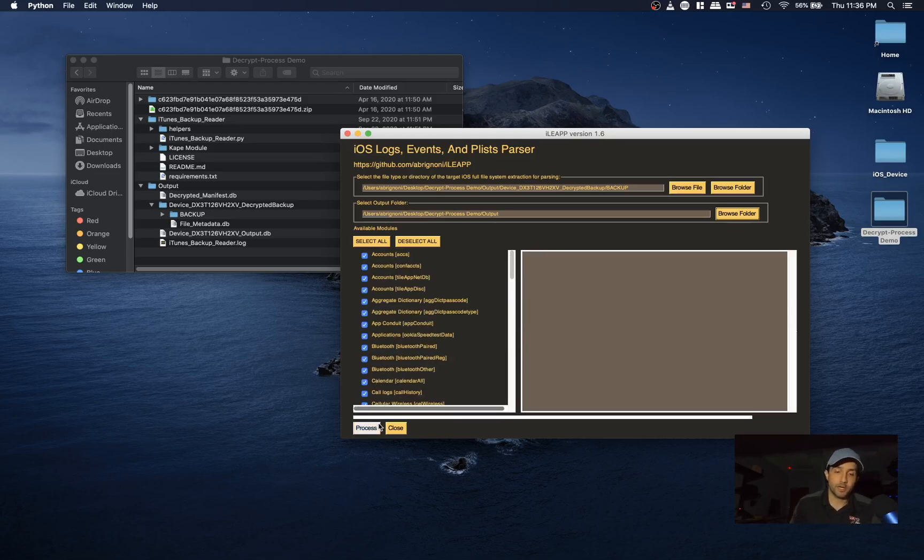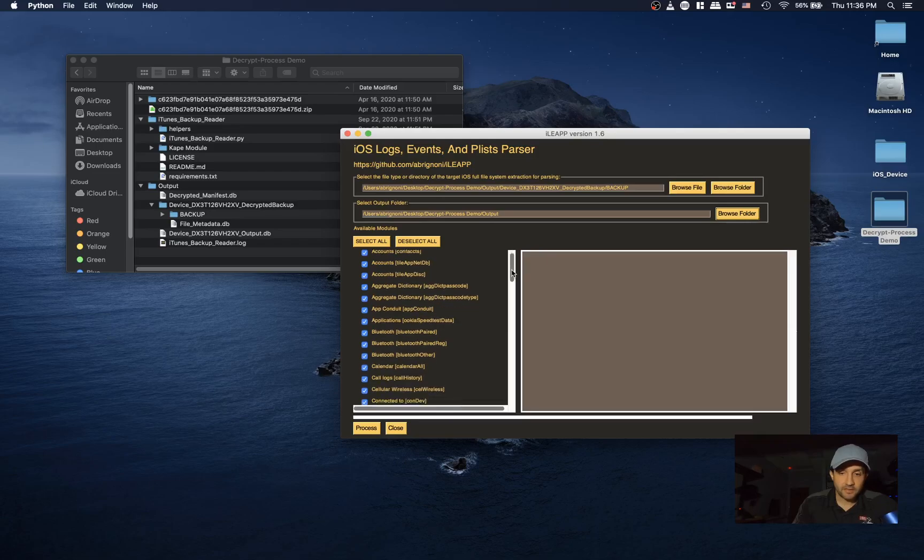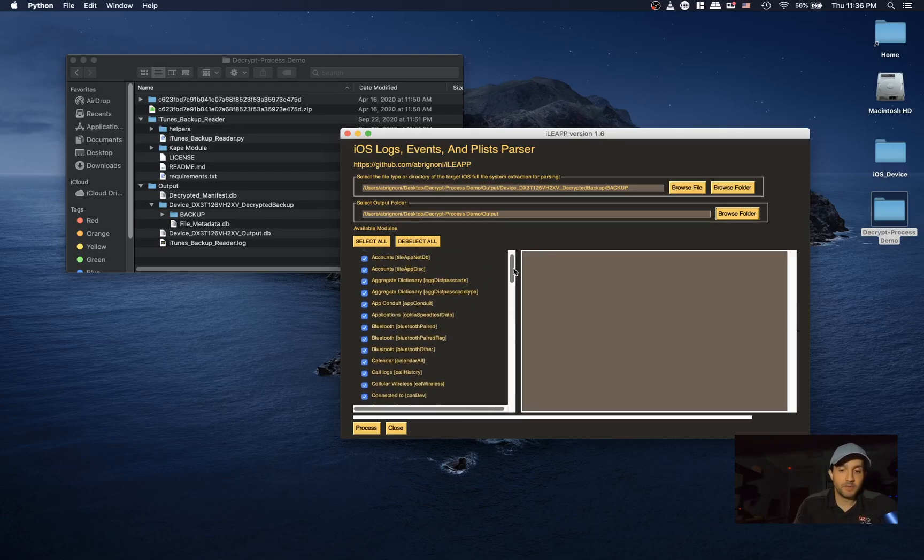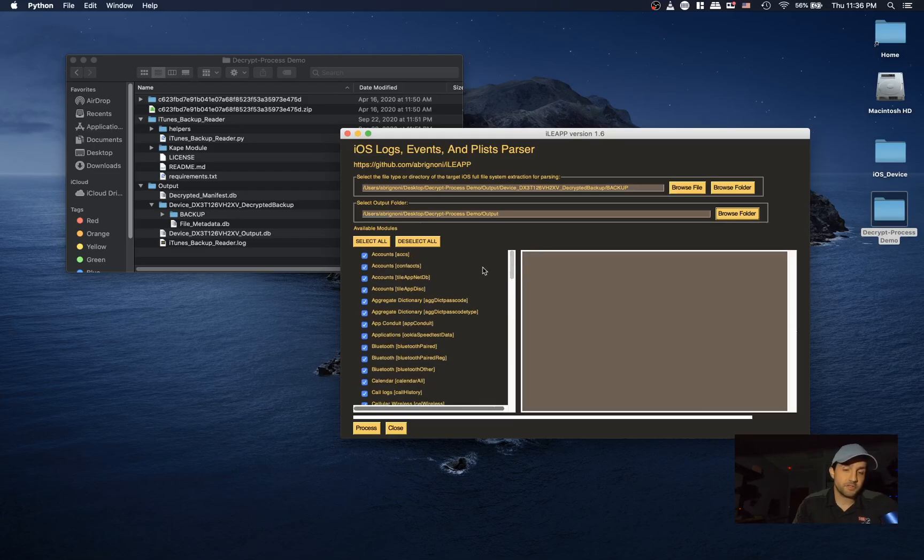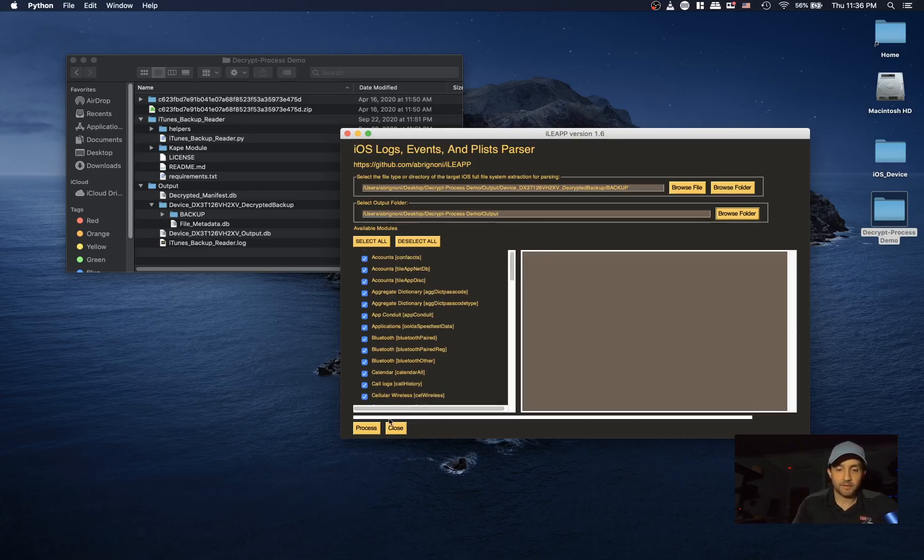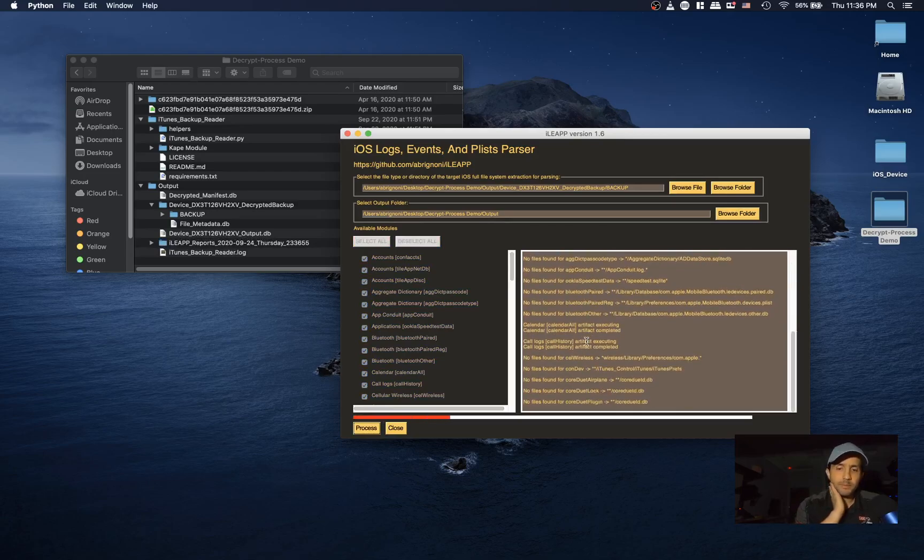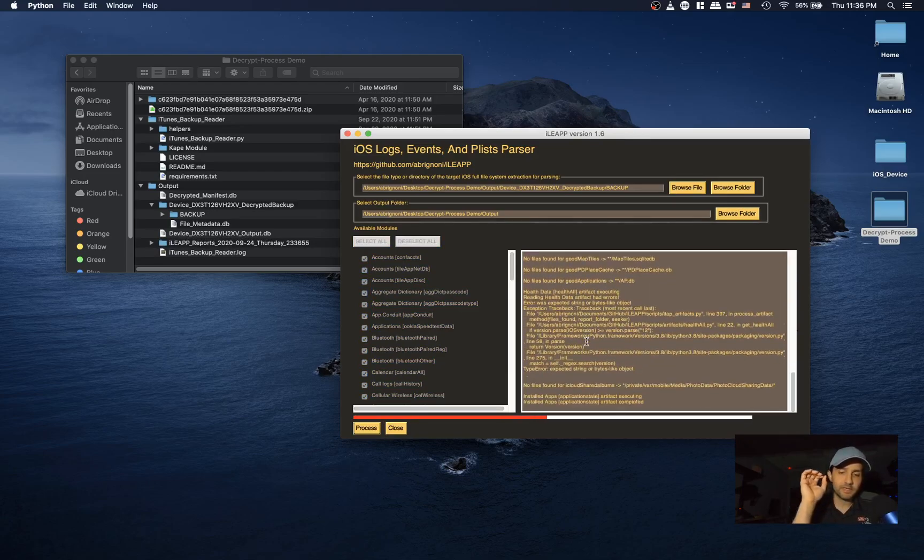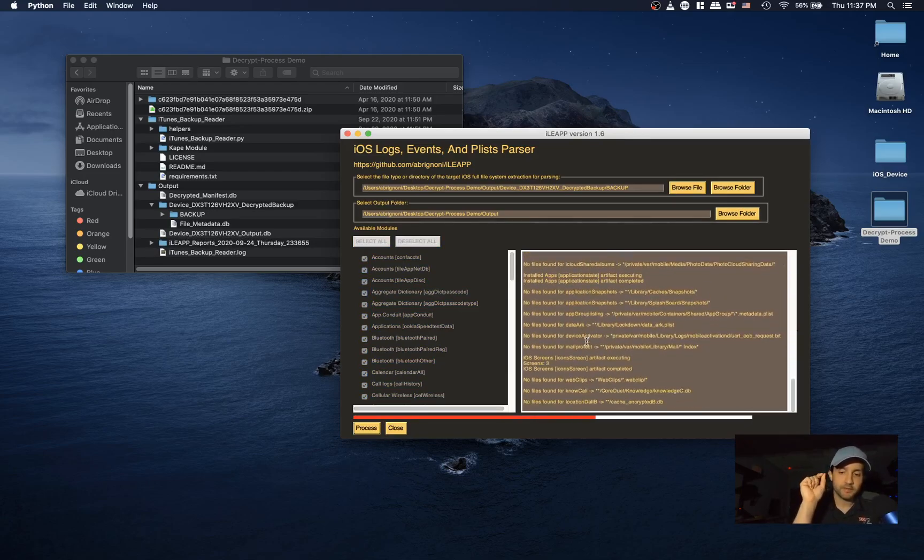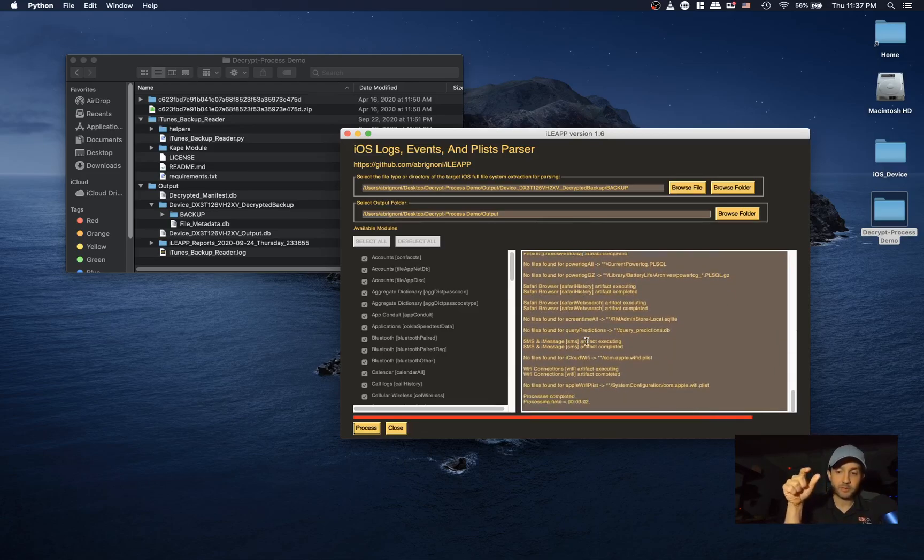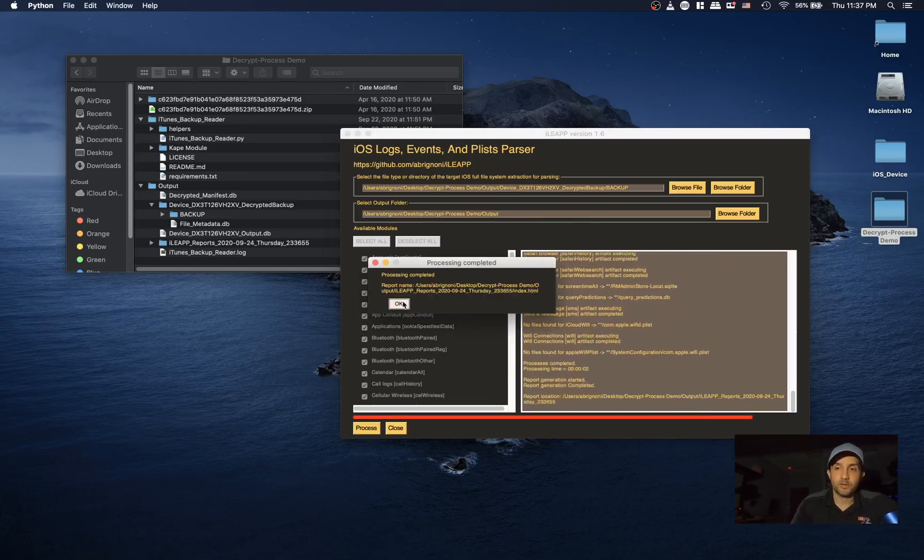Now before I hit process, be aware as of today, September 24th, 2020, these artifacts are all pretty much designed for a file system extraction. So a lot of them are just not going to run on an iTunes backup. But moving forward, since we can now parse, I'll be adding more capabilities to target artifacts within iTunes backups. And if you want to contribute to that effort, please do so.